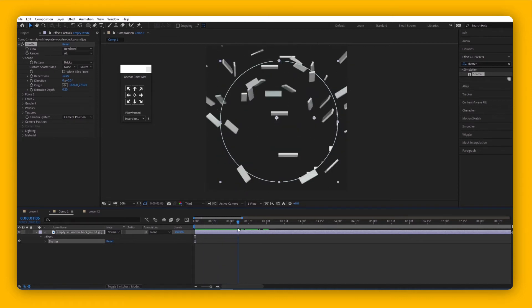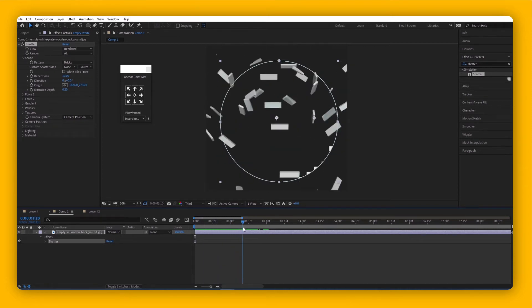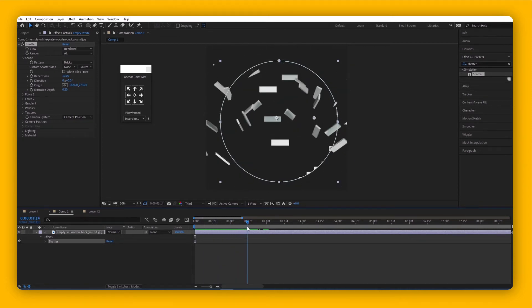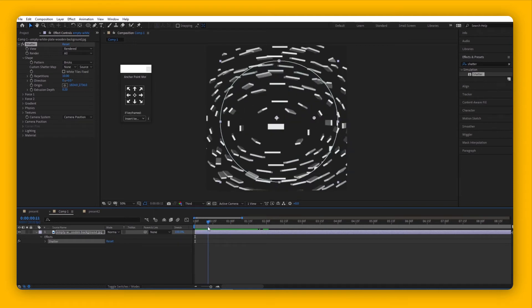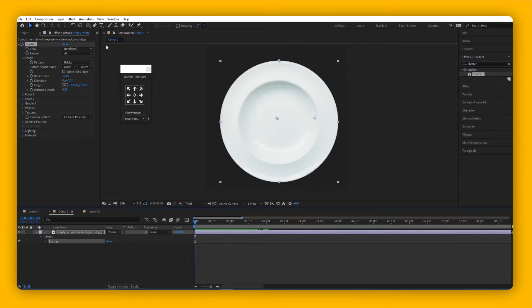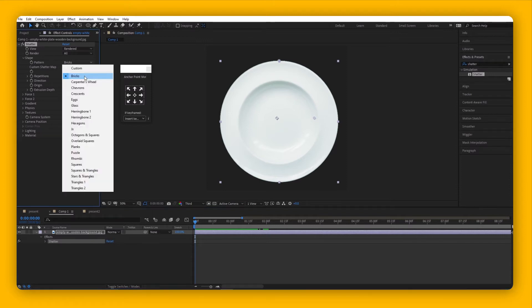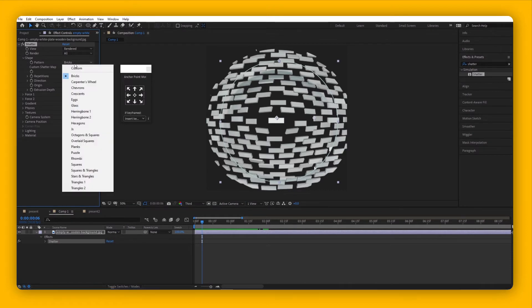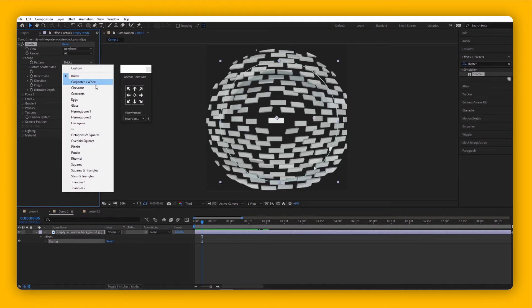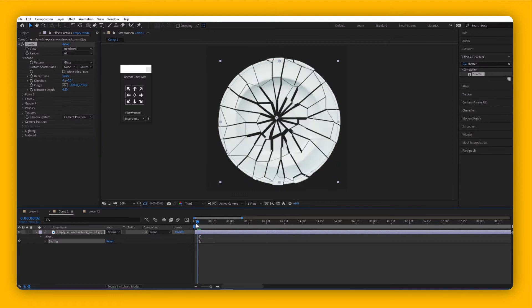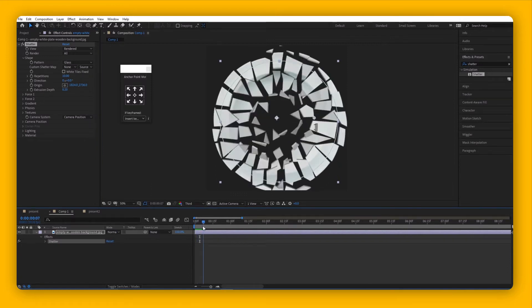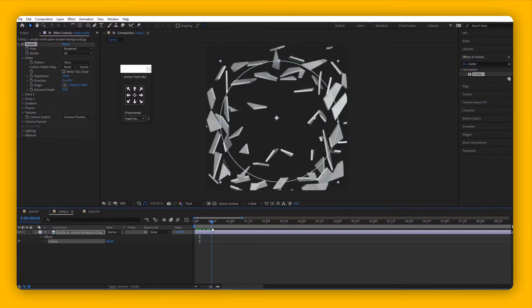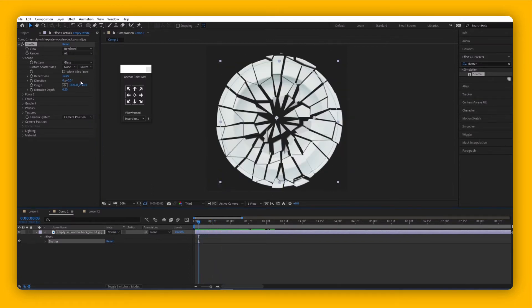This effect works on its own, so you don't have to do anything unless you want to customize the shapes. Check your Effects Controls panel. Under Shape, click the toggle down button. Under Pattern, you'll see the default is Brick, but I don't think it makes sense for a plate to shatter like bricks. There are other presets given by Adobe. This is how a plate breaks - it looks like glass.